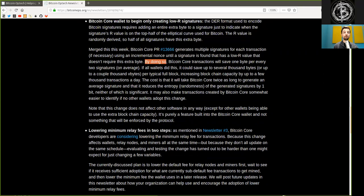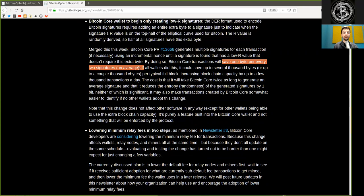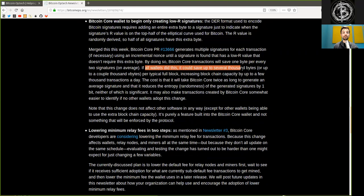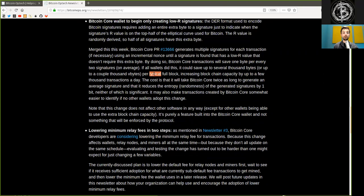By doing so, Bitcoin Core transactions will save one byte per every two signatures, on average. If all wallets did this, it could save up to several thousand bytes, or up to a couple thousand virtual bytes, per typical full block, increasing blockchain capacity by up to a few thousand transactions a day.